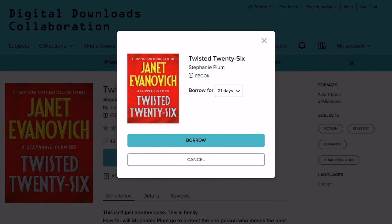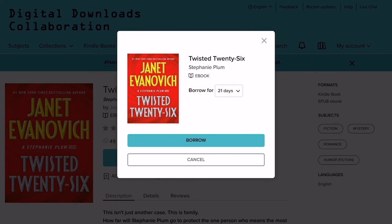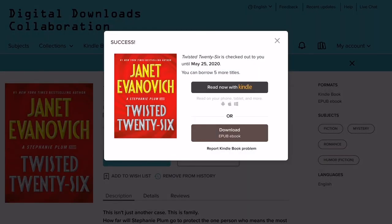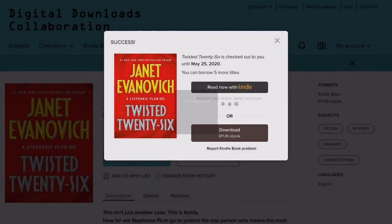Once you've selected Borrow, you'll be prompted to select a loan period for your book. You can choose from a drop-down menu of 7, 14, or 21 days. Your loan will automatically expire after the loan period ends. After you've selected your loan period, tap Borrow, and you'll be prompted to download a copy of the book. Tap on the Download EPUB eBook button. If you were downloading an audiobook, this button would read Download MP3 Audiobook. EPUB and MP3 are the formats compatible with your device when using the OverDrive app. Do not select Read Now with Kindle — that will send you to an Amazon account login page where you'll transfer the book to a Kindle device, and you will not be able to download the EPUB eBook edition.